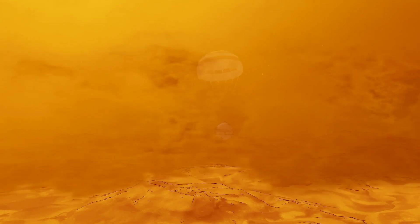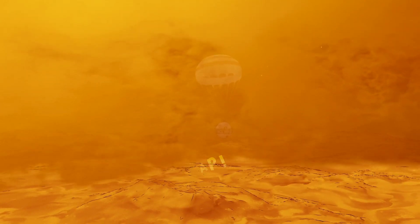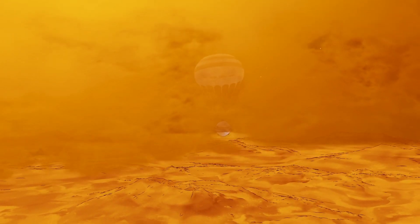The spherical probe protects the suite of state-of-the-art instruments from extreme temperatures, high pressures, and acidic clouds.